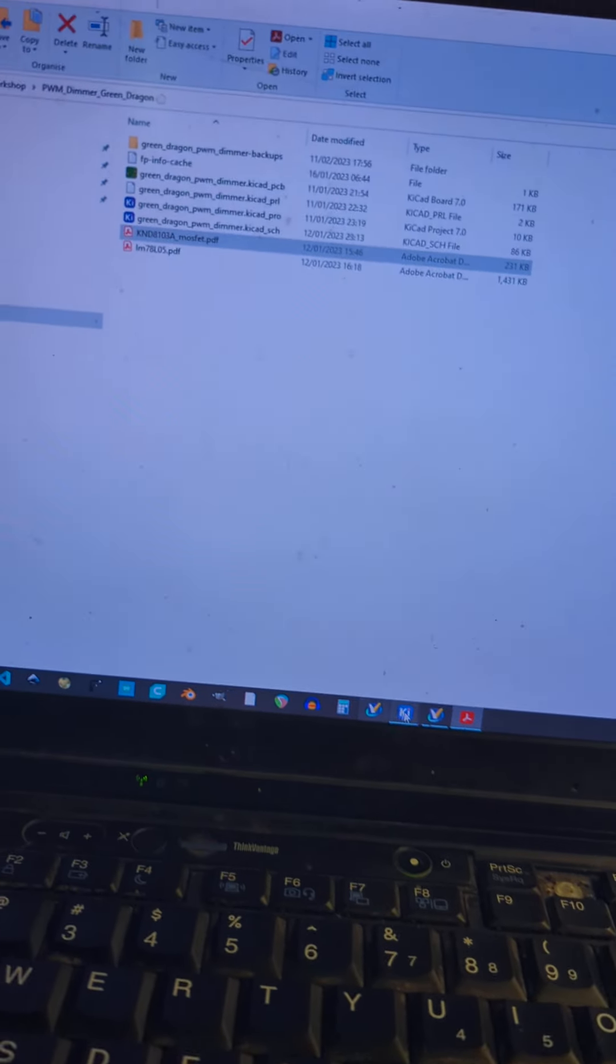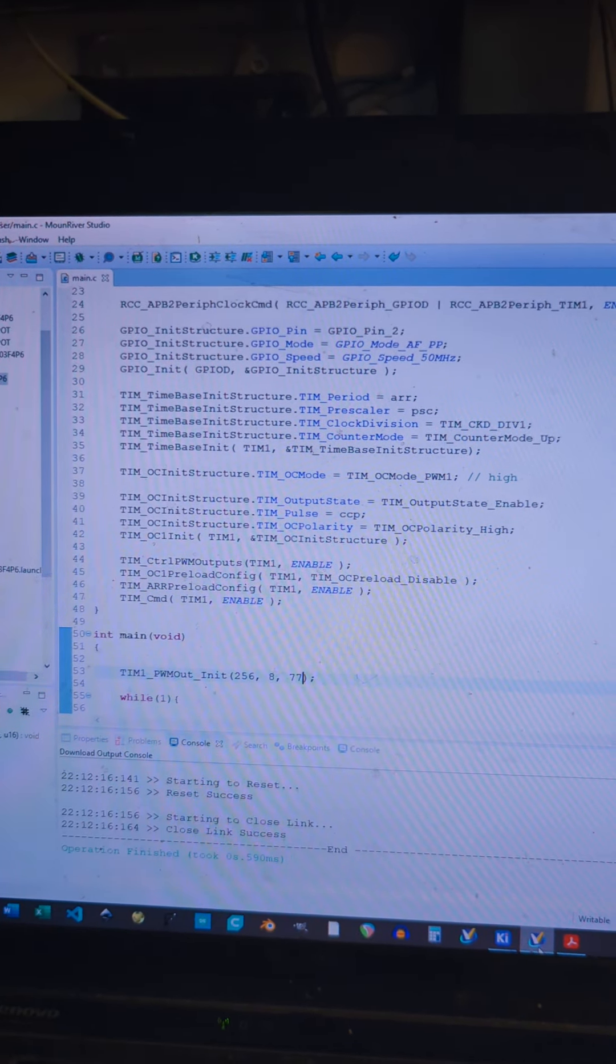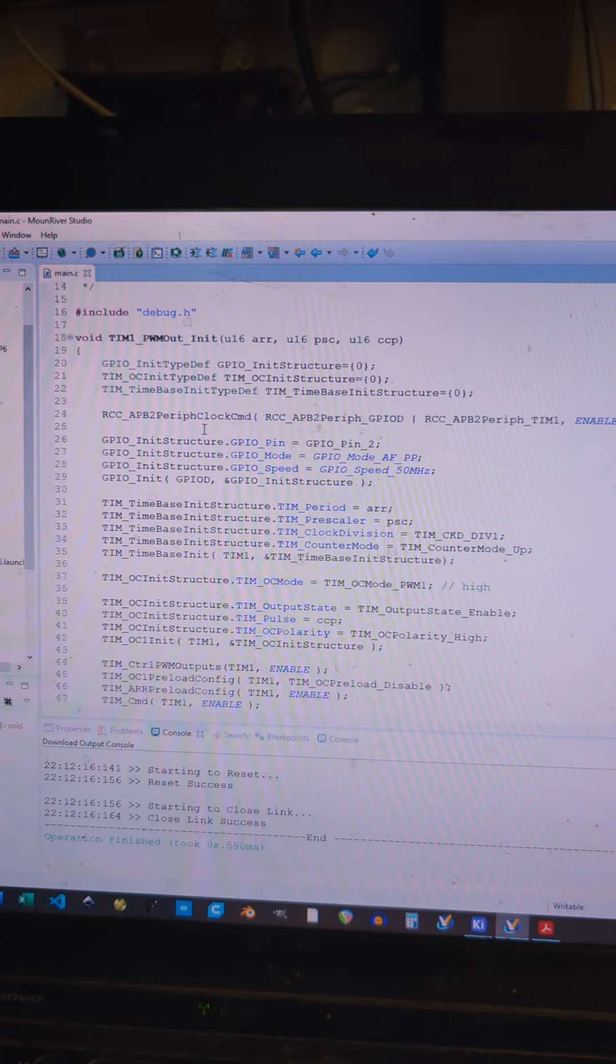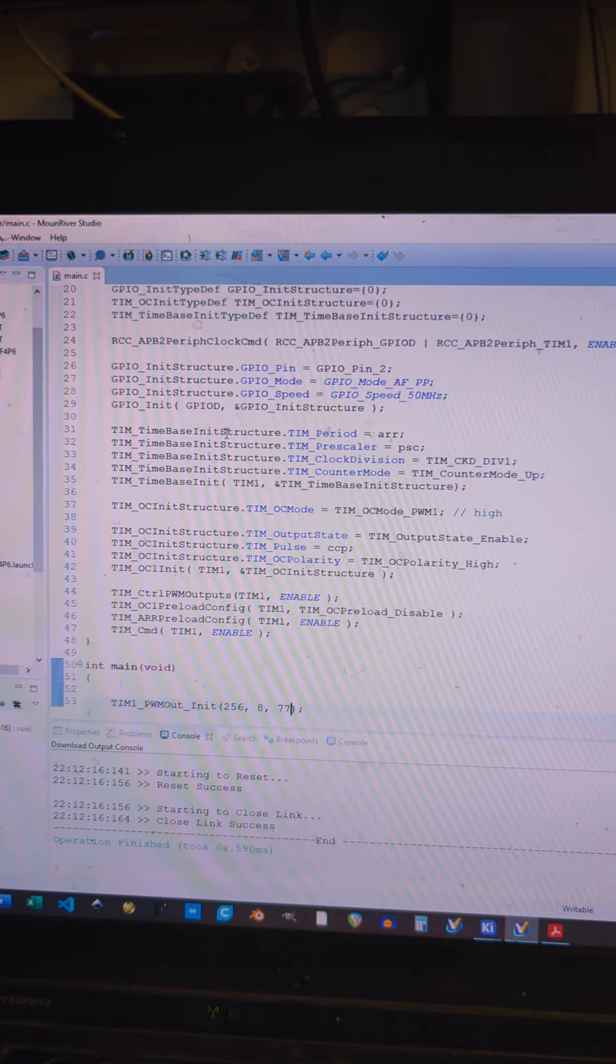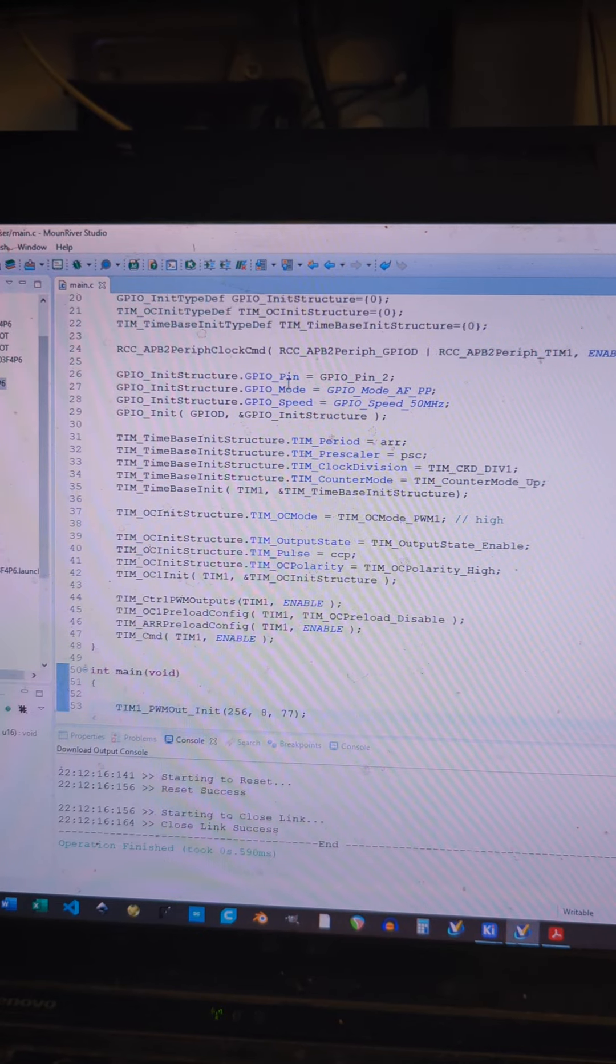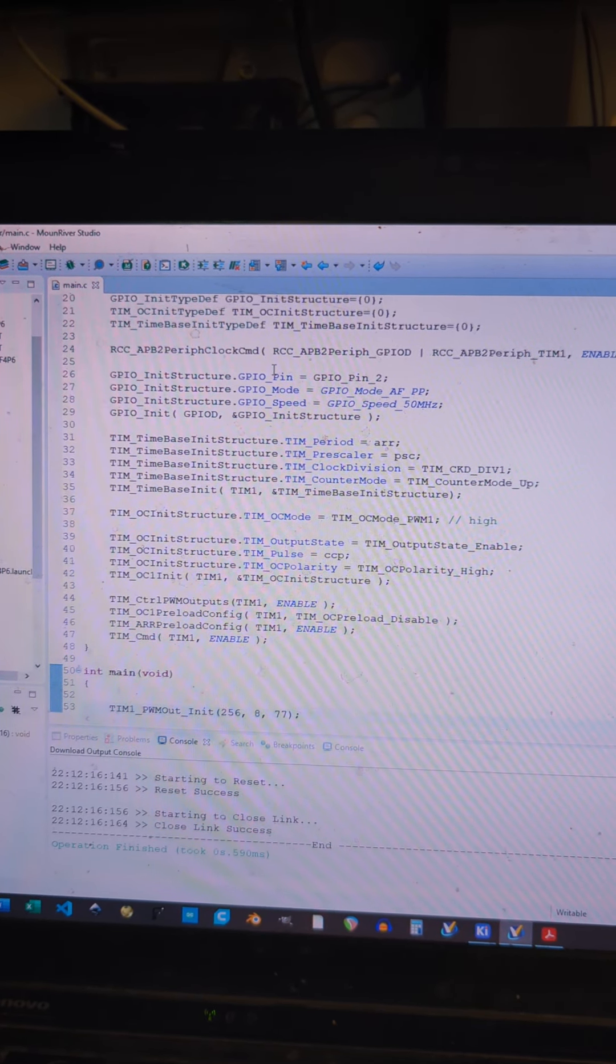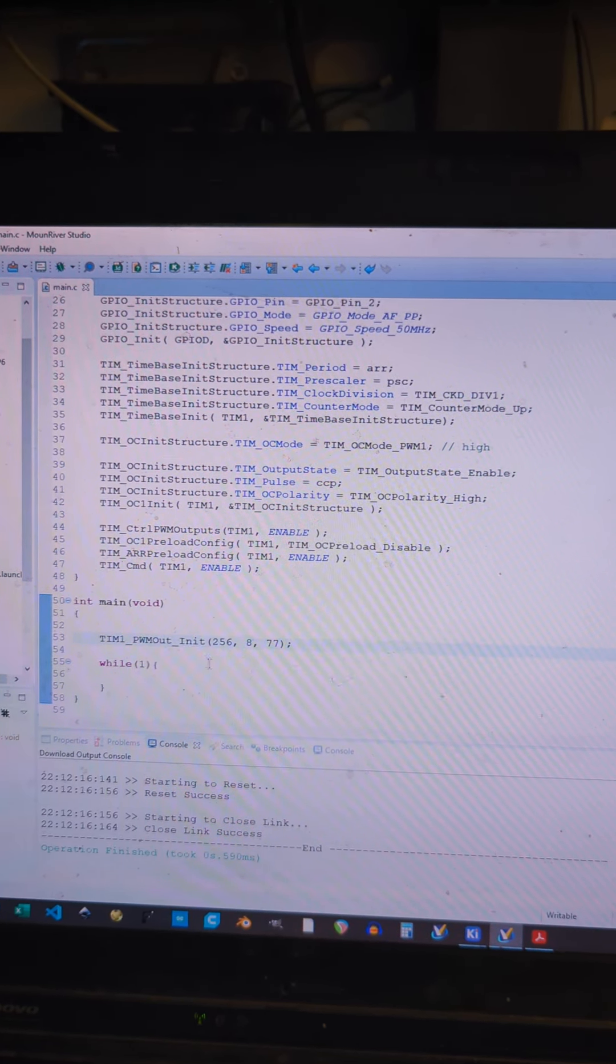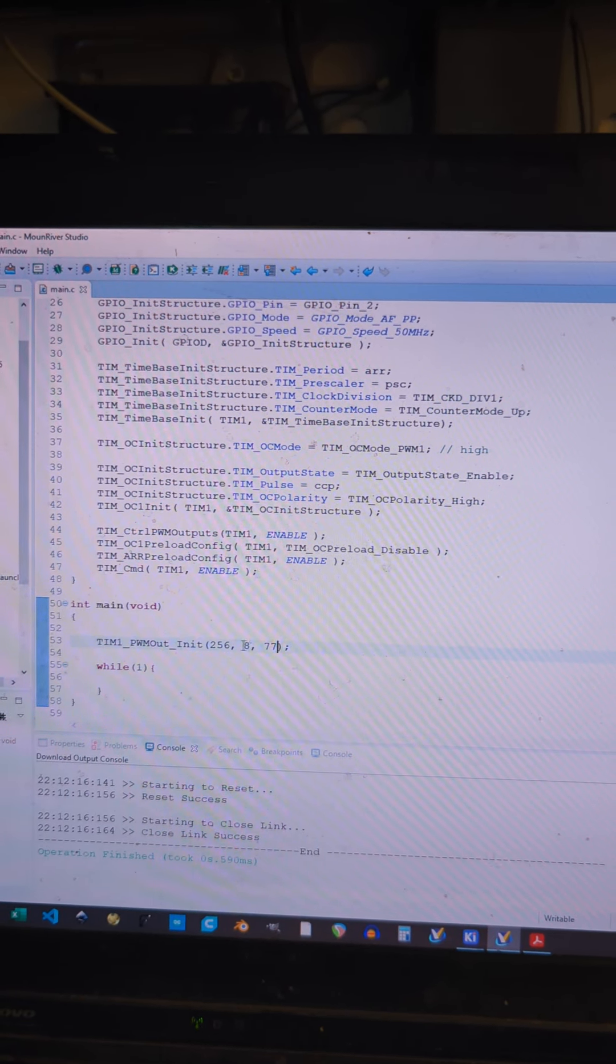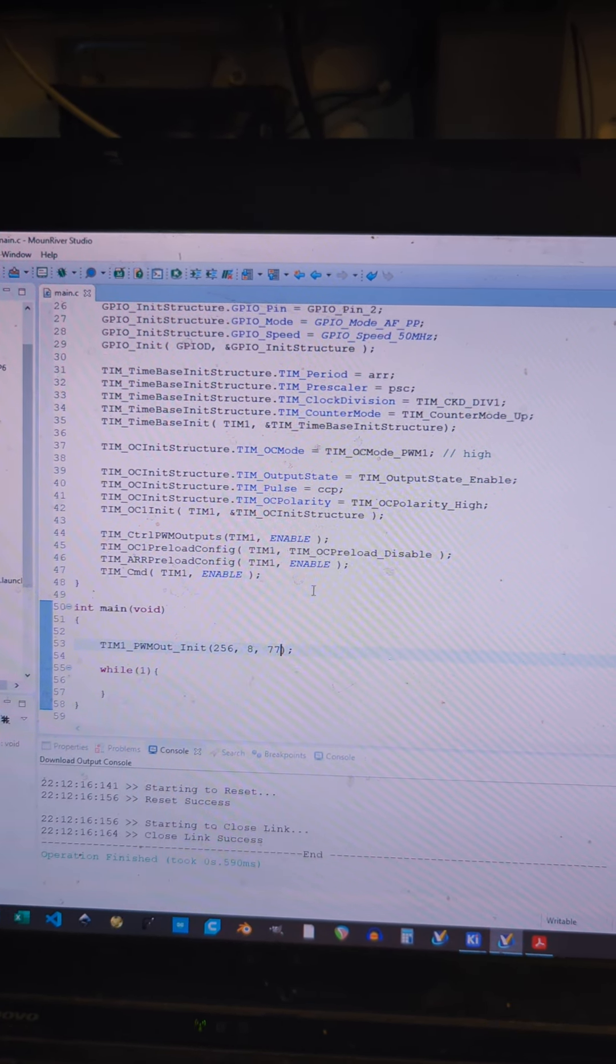So I'm just going to upload the code. It's really simple code. It's literally just turn the PWM on like this on this pin and using this timer. Then you give it the period, the prescaler, so this gets off the system clock or whatever.